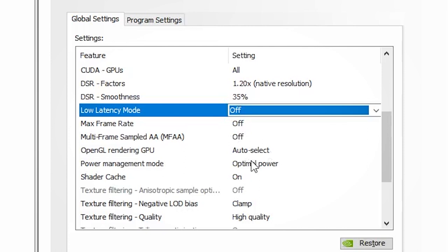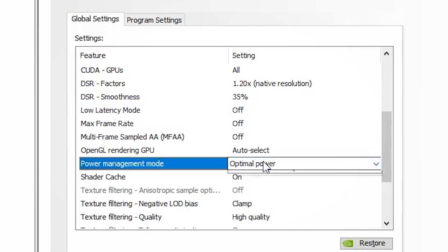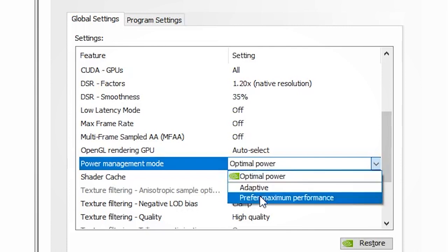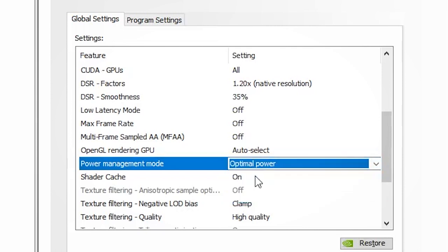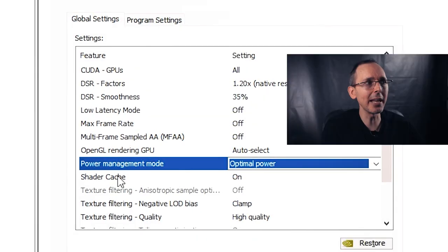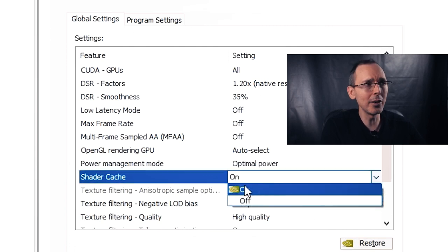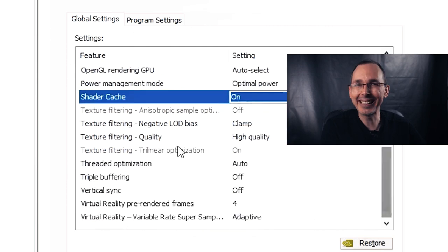For OpenGL rendering GPU, I leave this to auto select — pretty standard. For power management mode, I put it to optimum power because I want my computer to save some power. For shader cache, I put this on because if the computer can cache materials and textures, it doesn't have to re-render all that content, saving power and gaining more frames per second in gameplay.